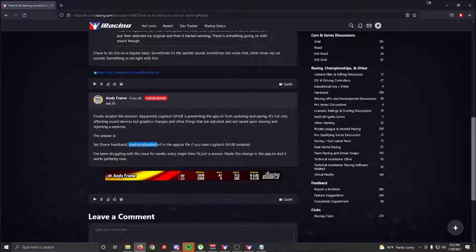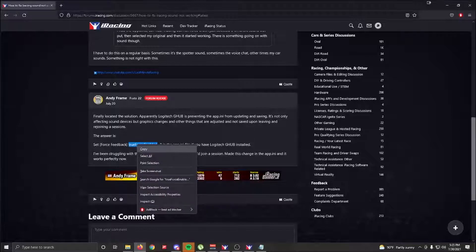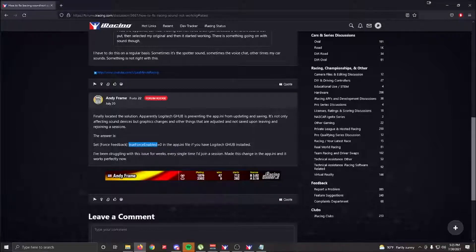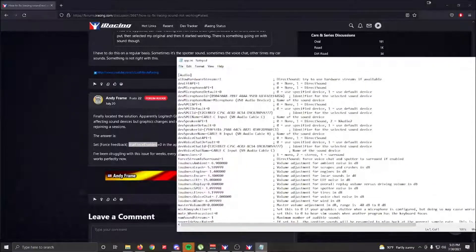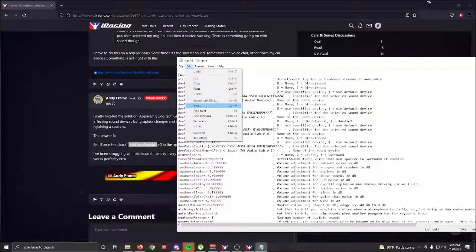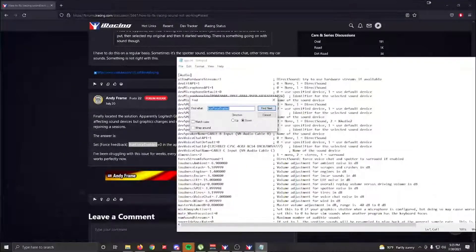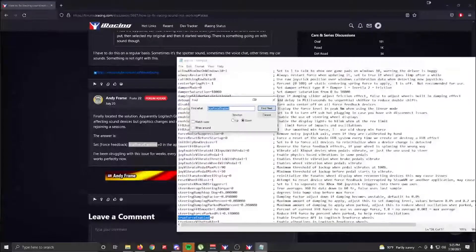So basically what we're going to do is look for the phrase 'true force enabled.' We're going to go Edit and Find. I already had it here.